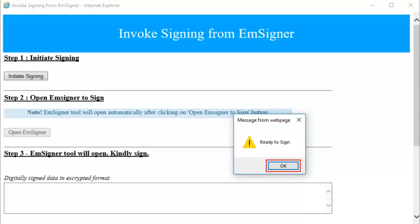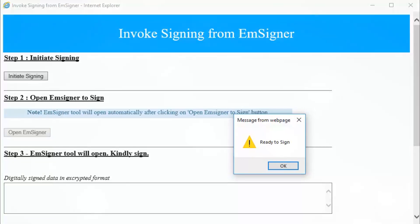Click OK and then click the Open EMSigner button to launch EMSigner and sign the generated JSON. It's that simple to fix this error.